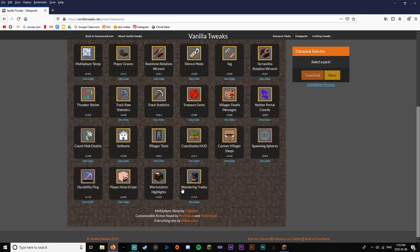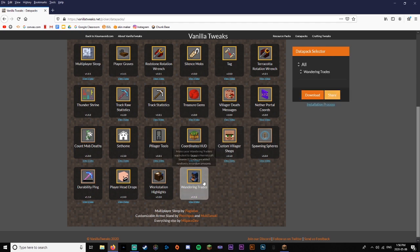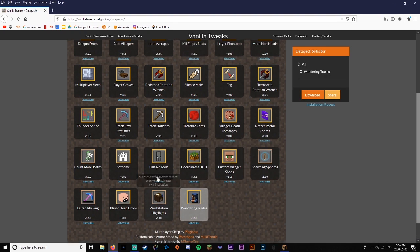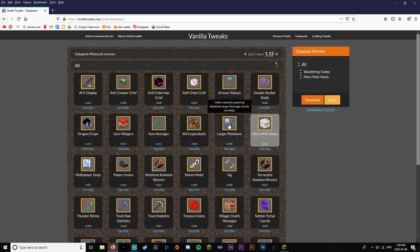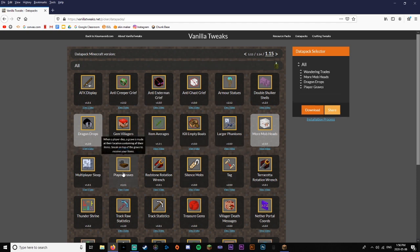So if you go to this website, all you want to do is choose any of the data packs that you want. Say you want custom wandering traders with different heads and stuff, you want mob heads, you want dragon drops. Just go through and read what these are and choose more of what you want. Basically you just want to click all the ones that you want here.